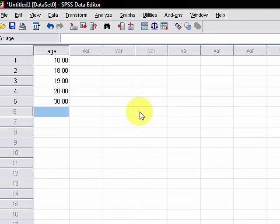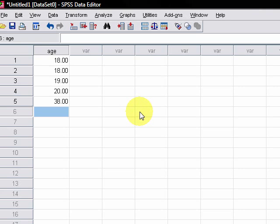Welcome to another video. In this one I'll be showing you how to use the square root transformation in SPSS.